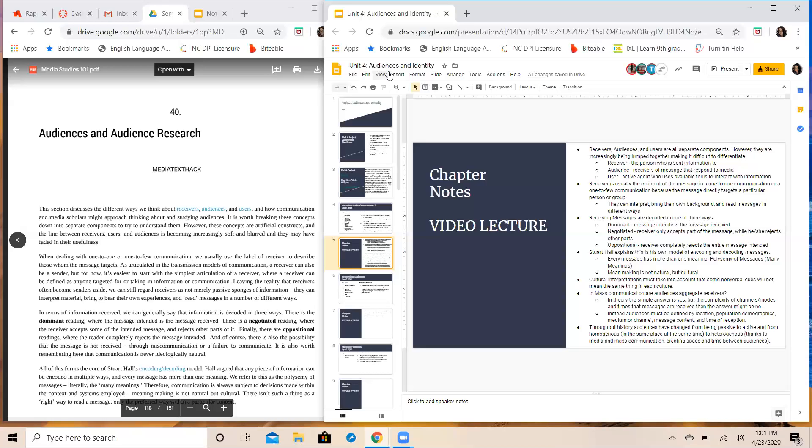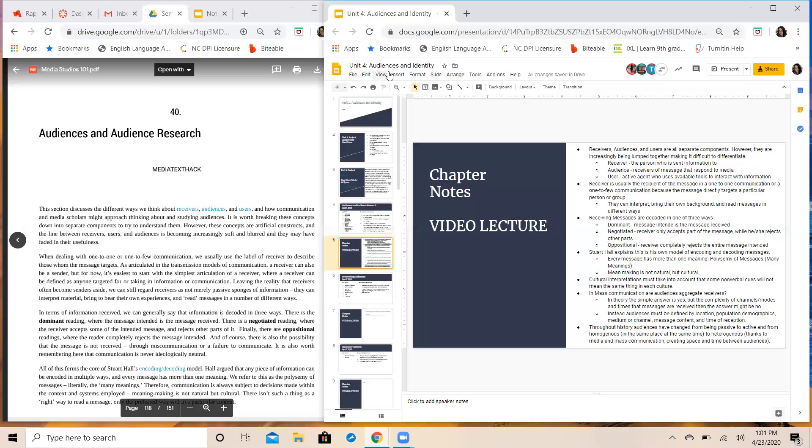Then you have the user. The user is just a step above the audience and you have to be really careful here because the slight difference is that a user will actually use the media text to further interact with the world around them. So we have an audience of a film, it's a target audience, let's say it's a cartoon on TV. The receivers of the cartoon on TV are anybody who is scrolling through the TV channels and they come across that particular show. Now the audience will stop, sit, and watch it.